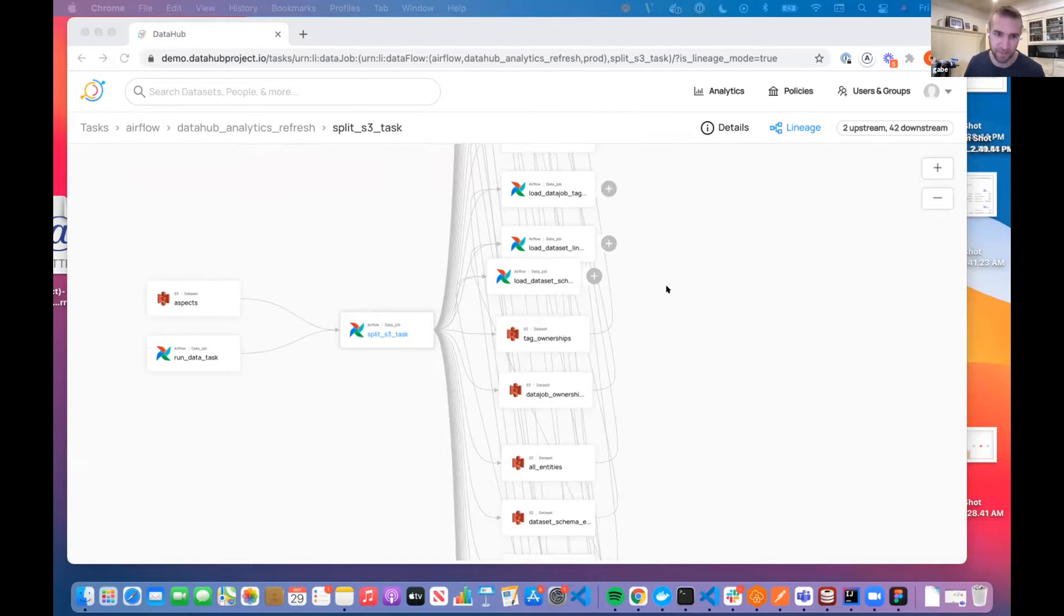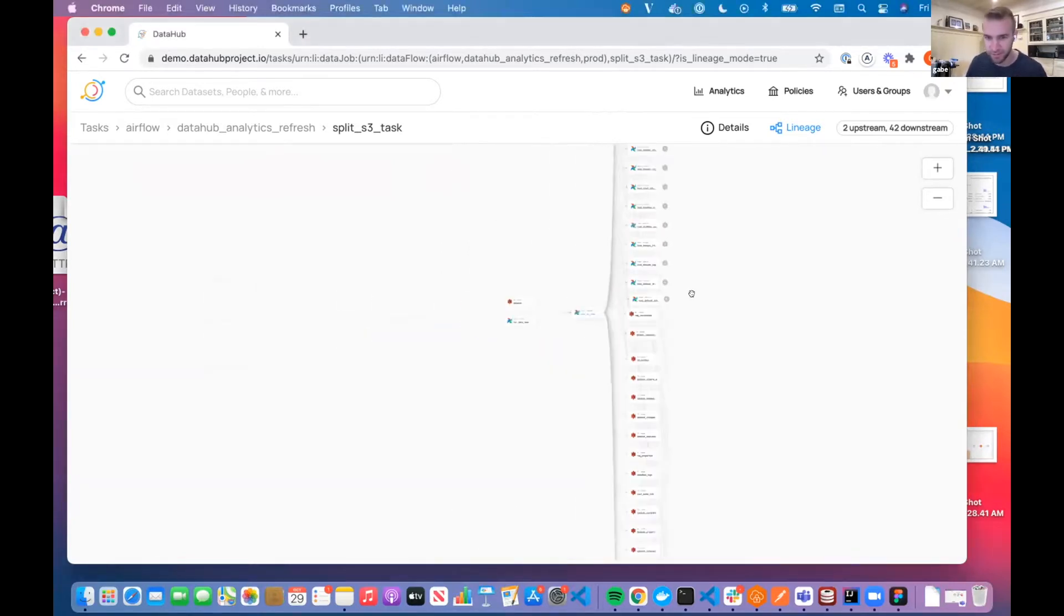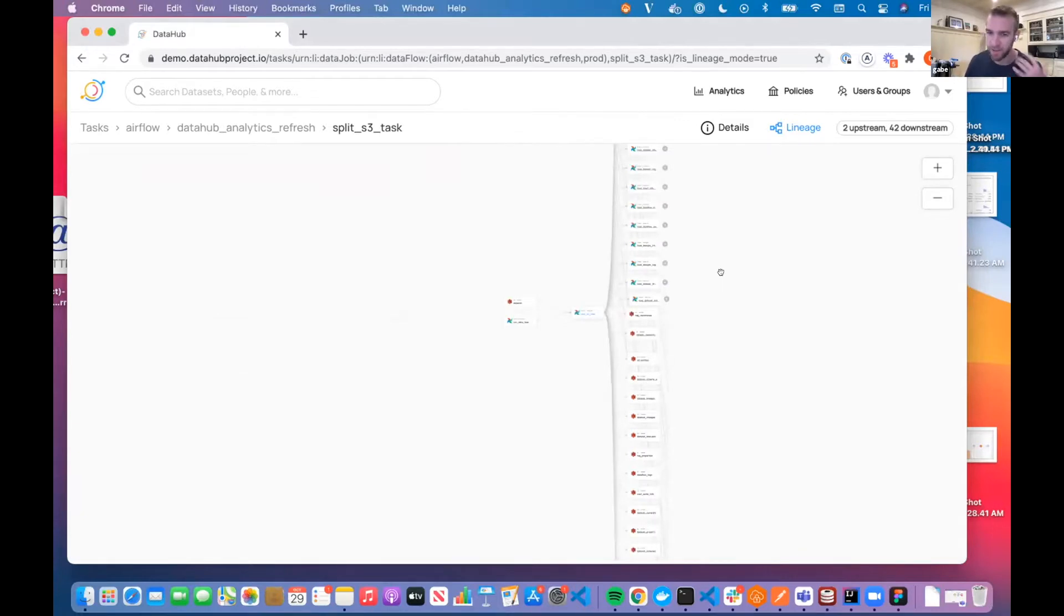So if you've had issues in the past loading your lineage view, especially for complex lineage views, I would encourage you to try again. The page is going to be a lot more responsive and load a lot faster.